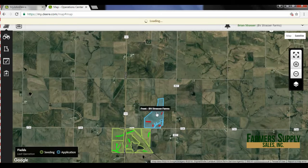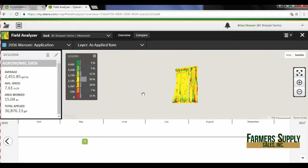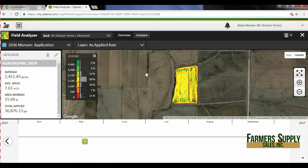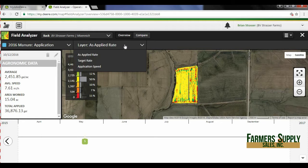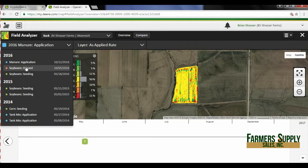I'm going to click on this field and go into the field analyzer. This will show us the last application done on this field, which was manure, and what layer we're viewing. Right now we're viewing the manure application 2016 and the as-applied rate. If we click on the as-applied rate we have target rate and speed, and if we click here we can see the other maps we have on this field.